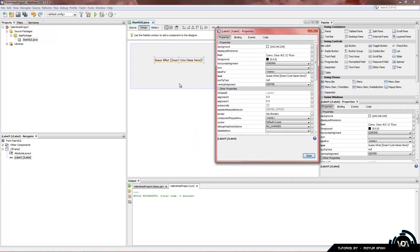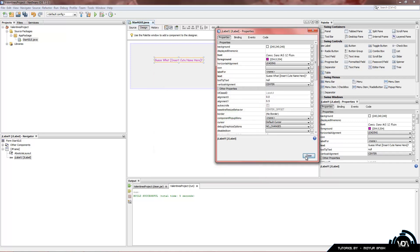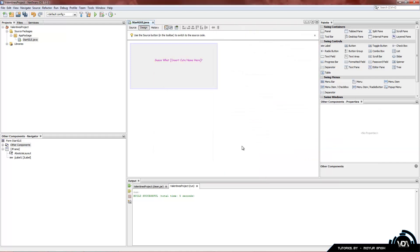You can also change the color. All you have to do is go to foreground. Currently it's black. We're going to click on these three dots on the right hand side and change it to a pinkish color, purple. And close that.